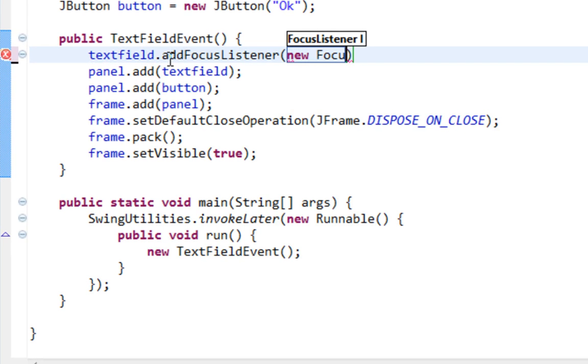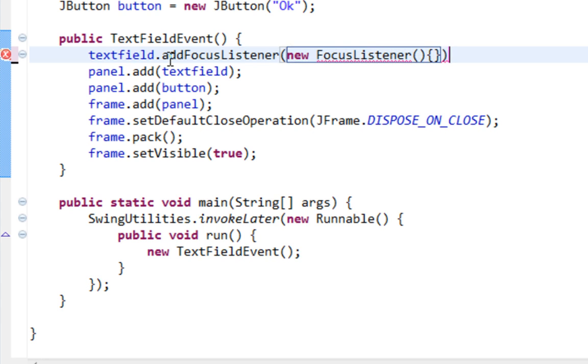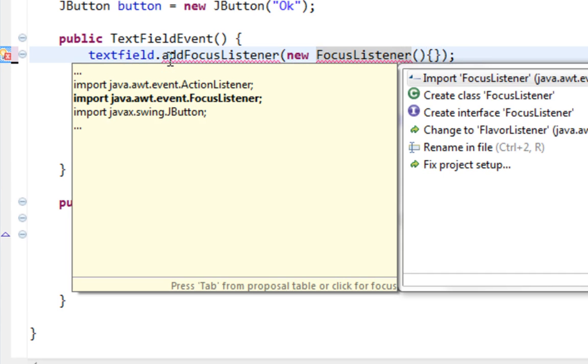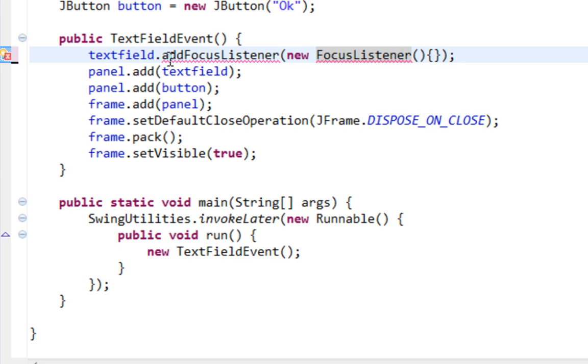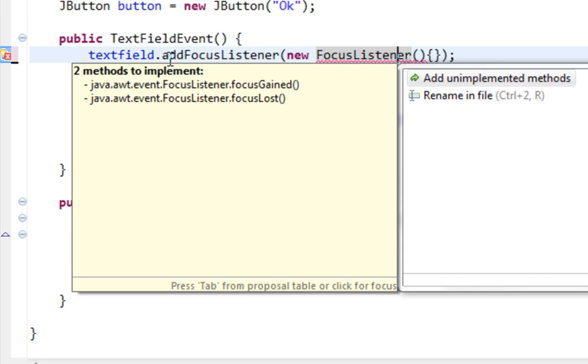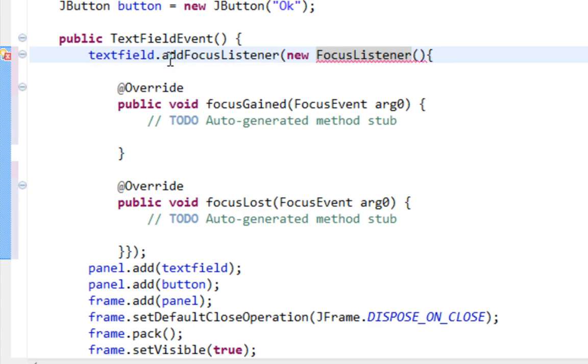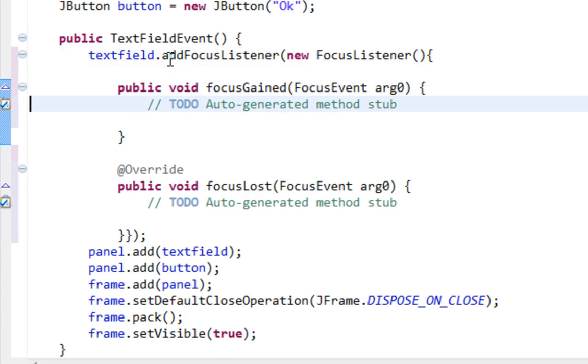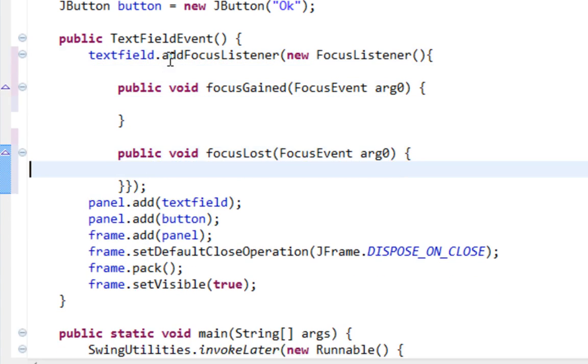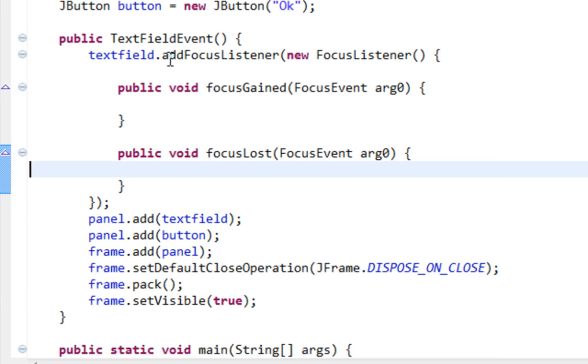Let's pass new FocusListener and import FocusListener from java.awt.event. And also let's add two methods. Those methods will be FocusGained and FocusLost.